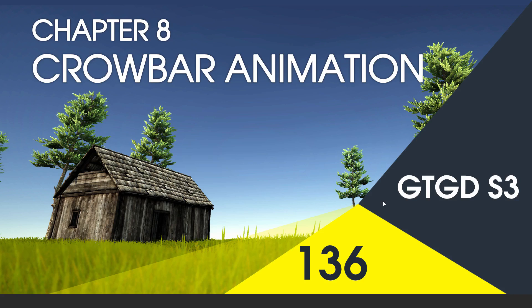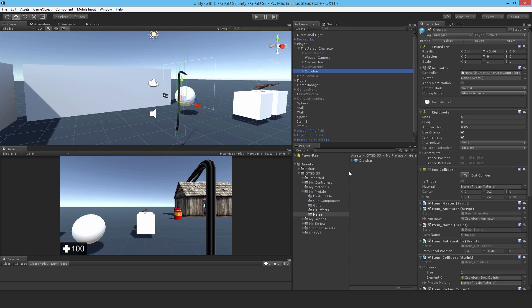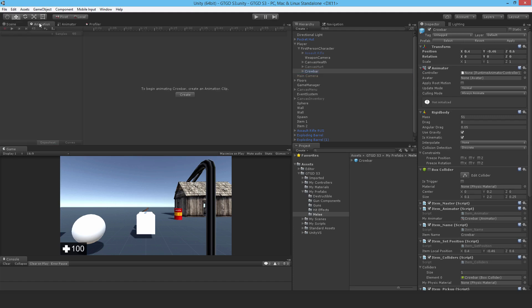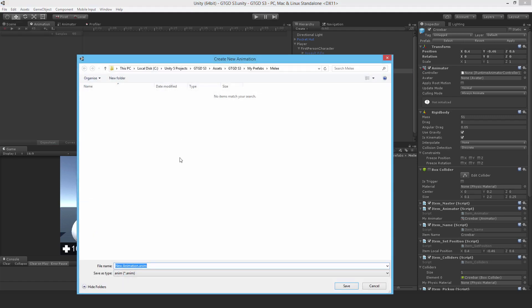Welcome to video 136 in series 3. Now I'll make animations for the crowbar. This is pretty simple, but it's just trial and error. You have to figure it out as you're making it and just make stuff up basically.